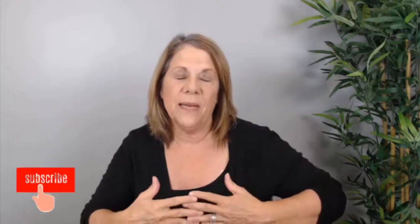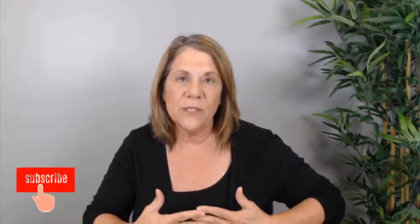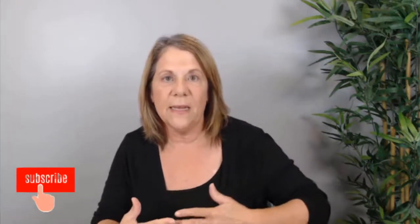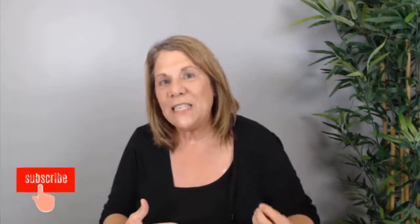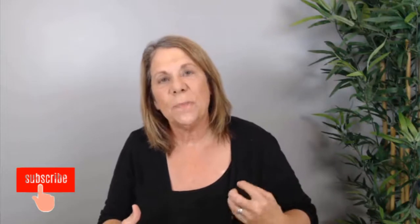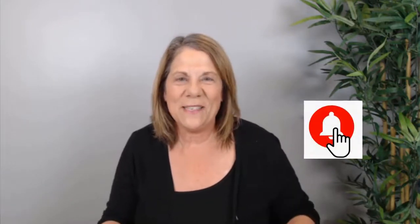Before we dig into that, don't forget to subscribe to my channel. I put out a new video every Tuesday and Friday teaching you how to turn your passion into profit. You're going to start a YouTube channel and then start adding some income streams so you can be more profitable. Don't forget to hit that notification bell and you'll be sure to be one of the first to watch it.